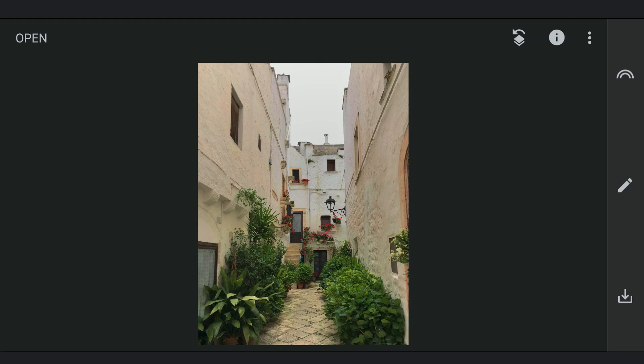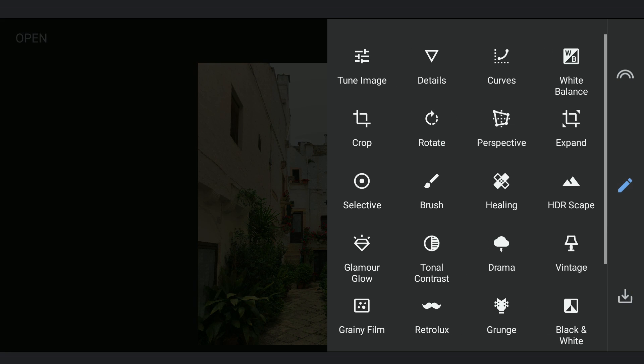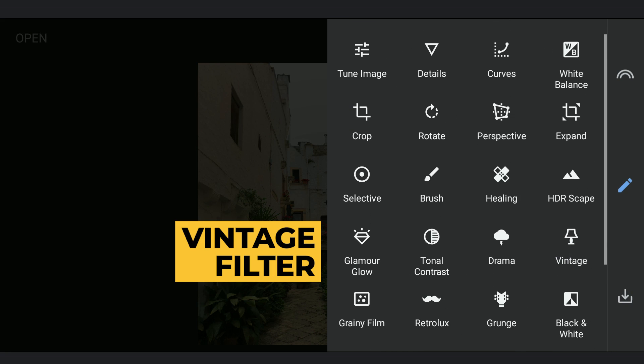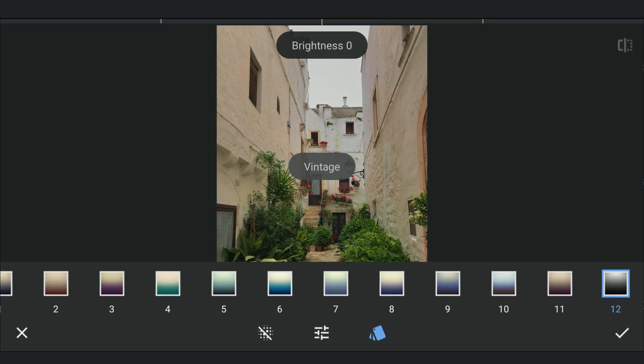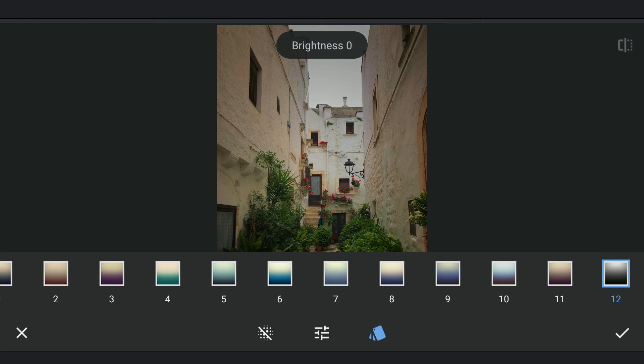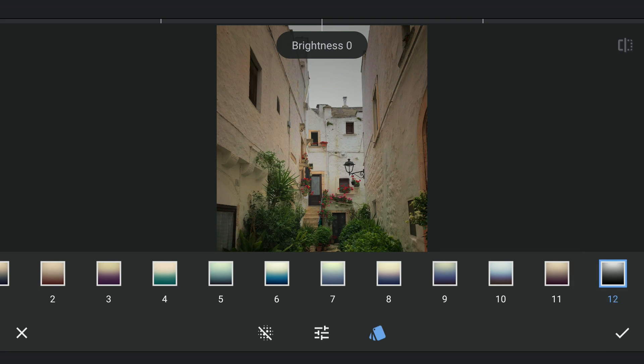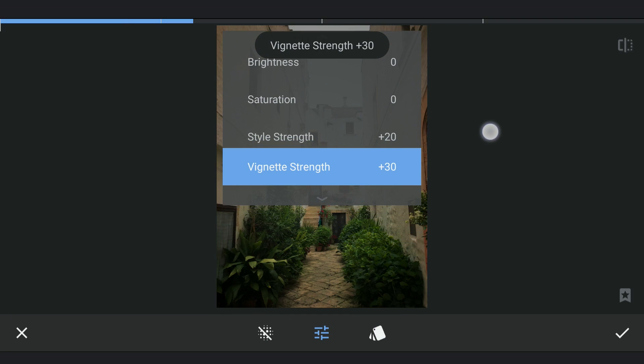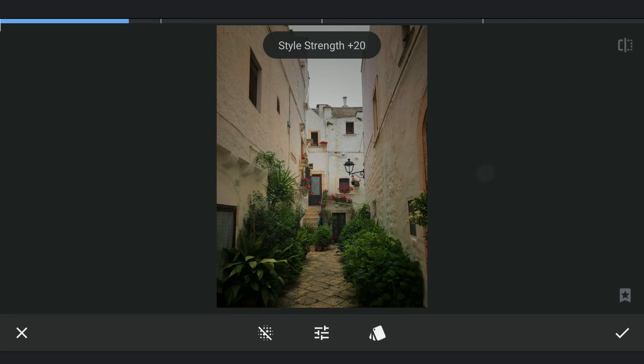Next to the Vintage filter, mainly to make the overall image darker. With preset 12 selected for a black theme, increasing the style strength to make the image darker.